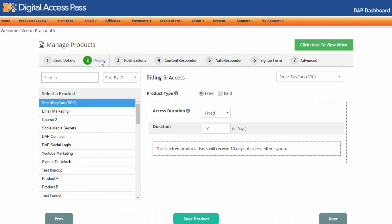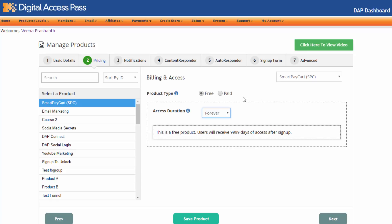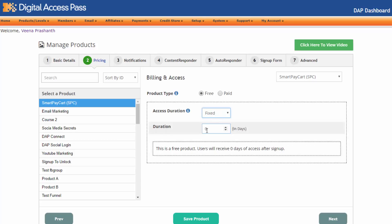We have made several changes to the pricing tab. Now it's going to be a lot more easier to create different types of products because we have reorganized things here. So say that you want to create a free product — select the product type as free, then set access duration. How many days of access do you want to give users that sign up? You can select fixed or forever. If you want them to have limited time access, set it to fixed and enter the duration — for example, set it to 365 for one year access.